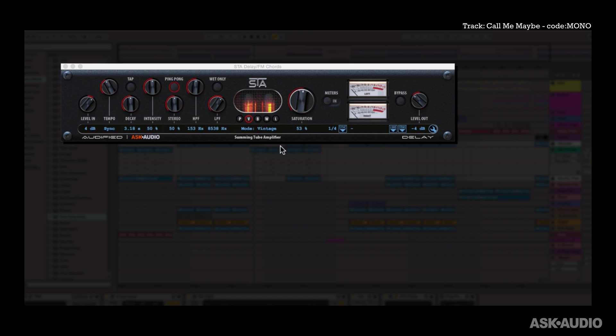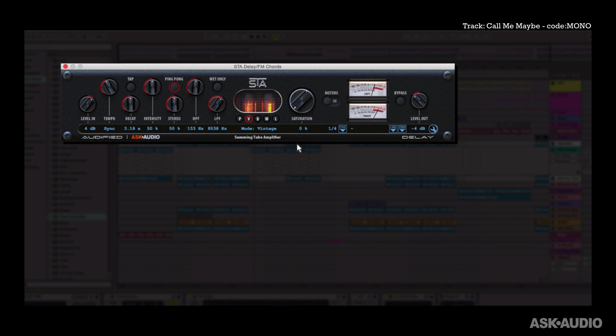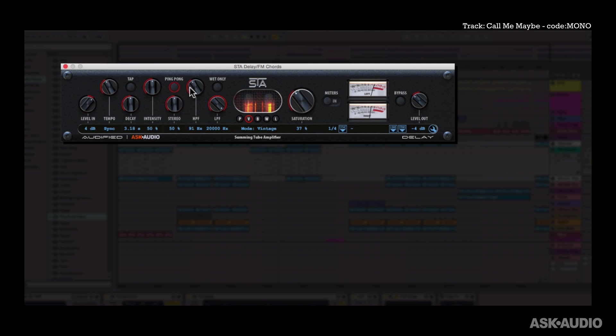Let's now hear this on a synth part. Let's hear this bypassed first. Okay, now let's turn it on. Cool.